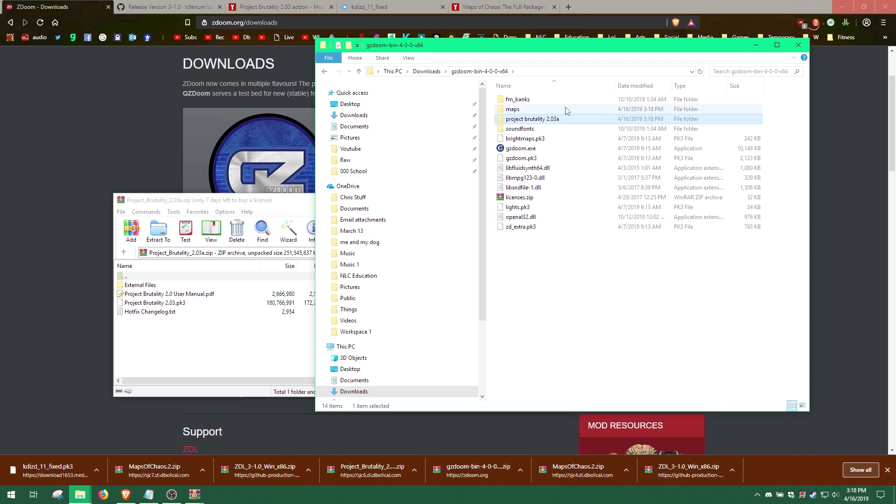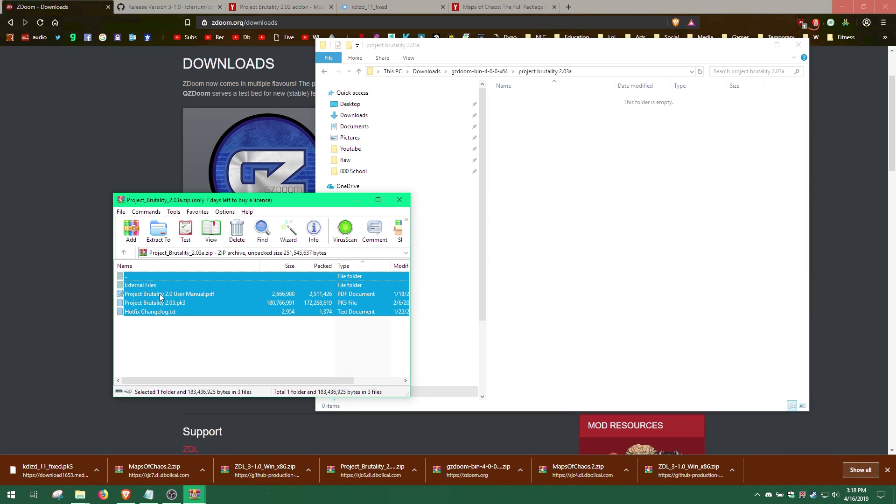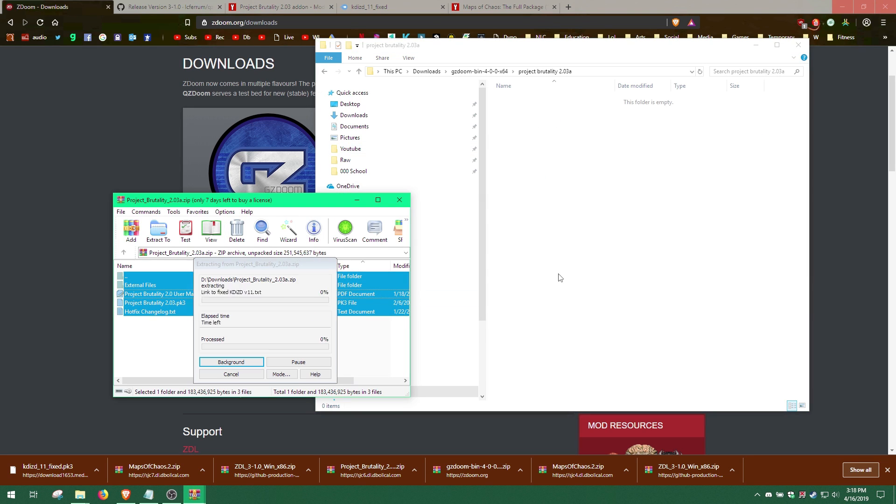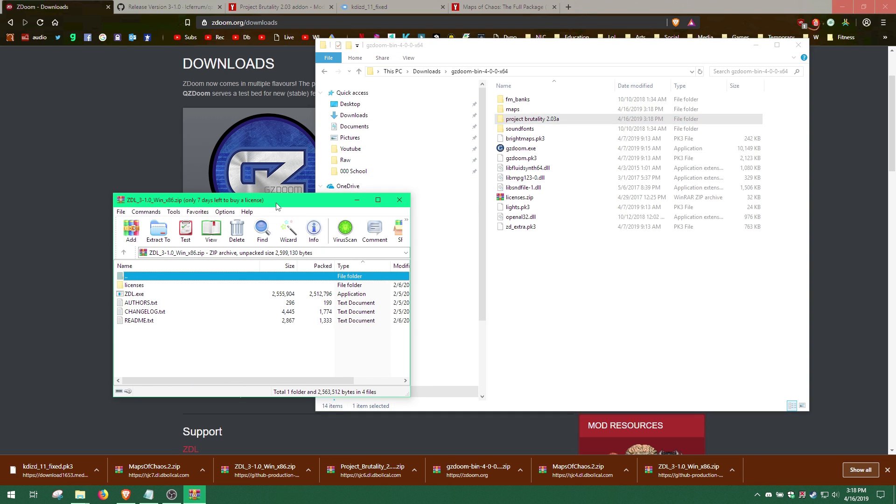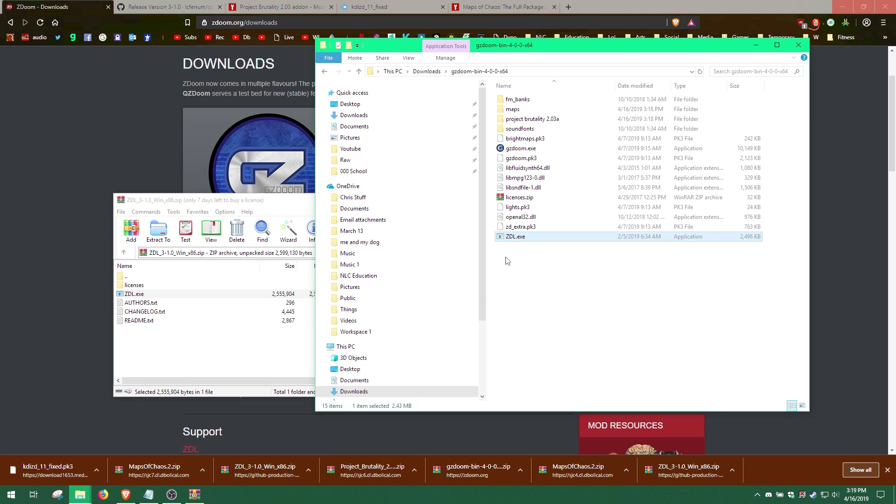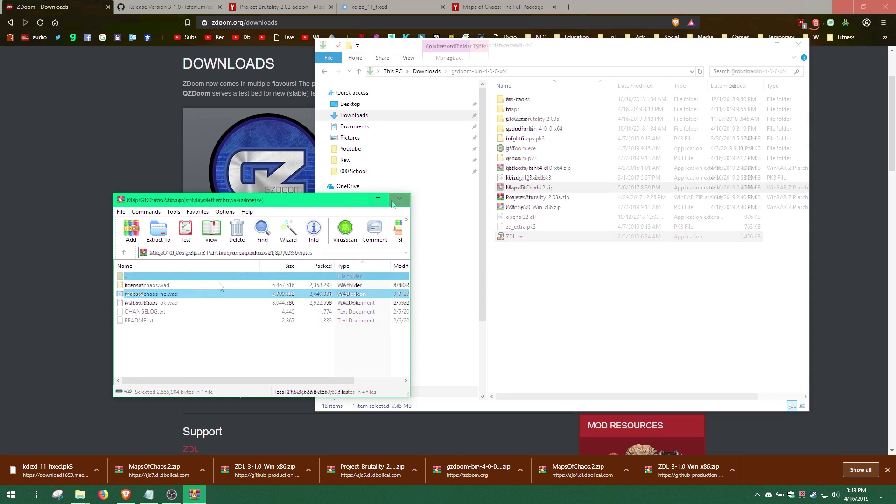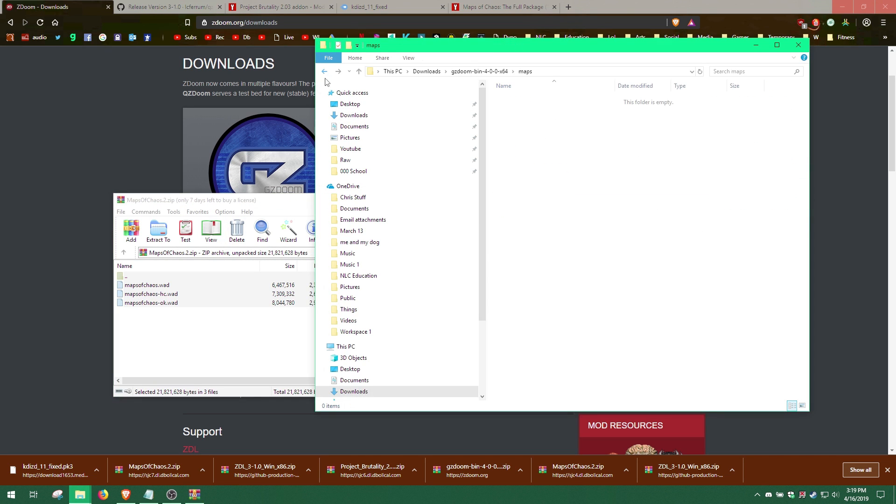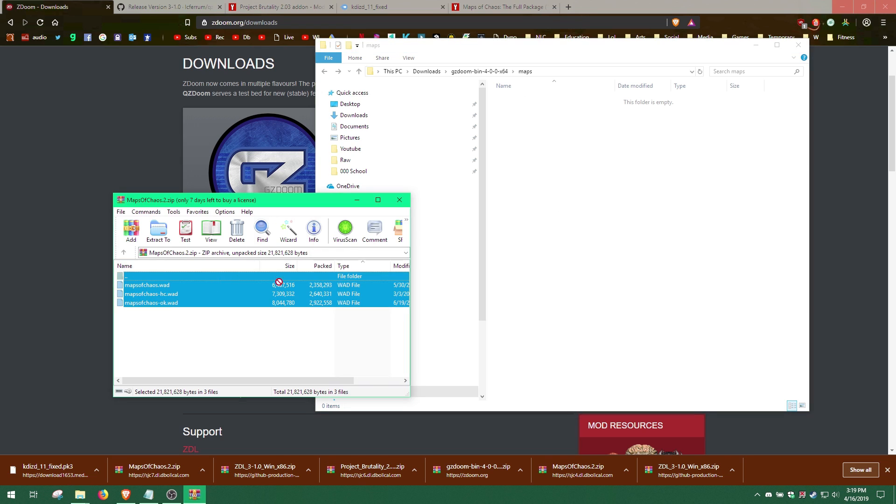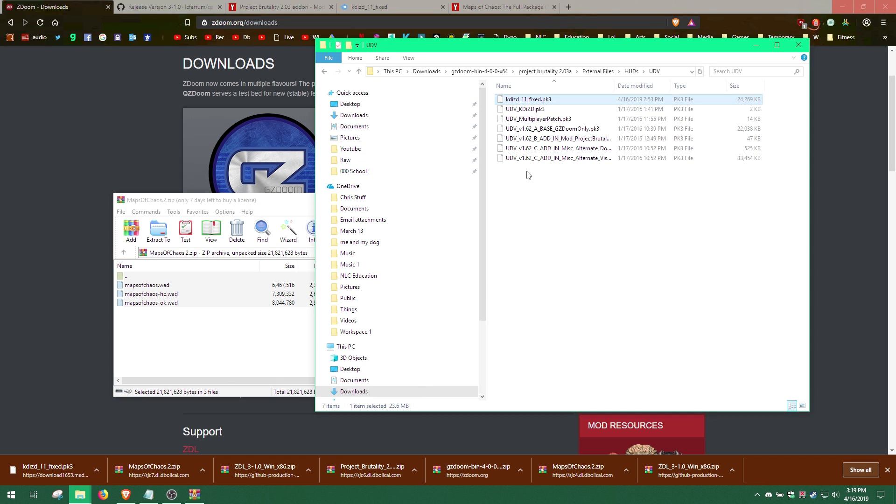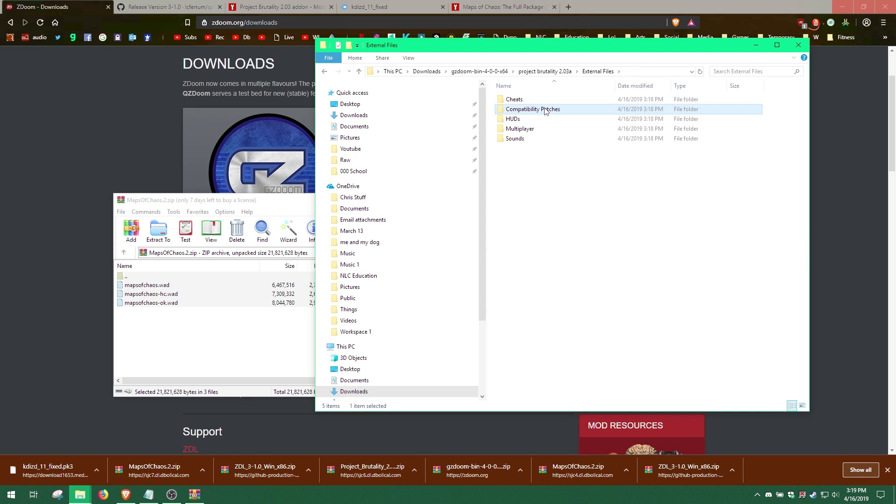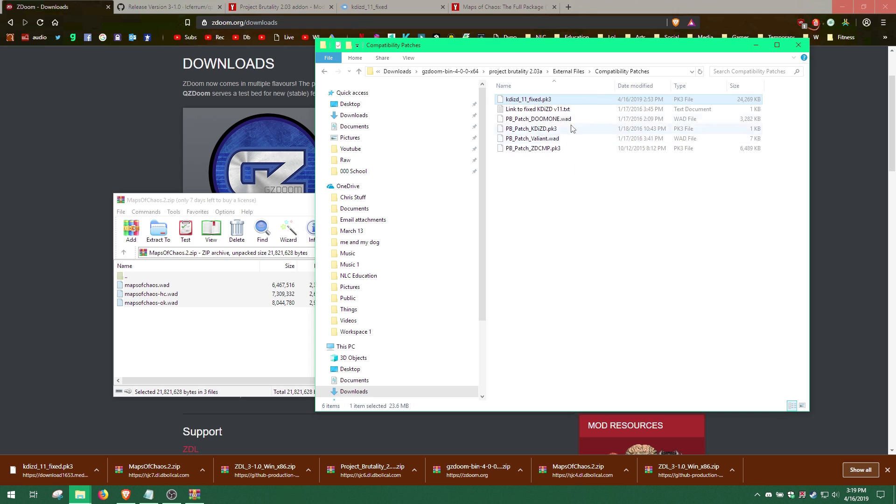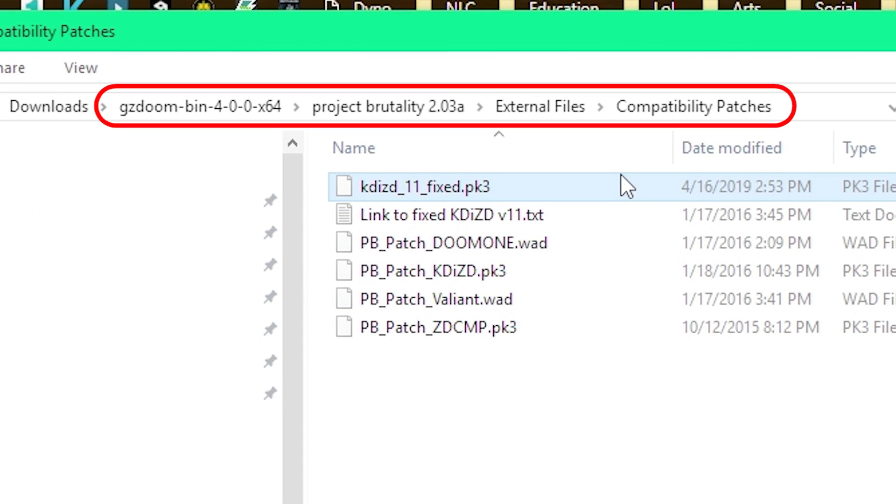Then extract the Project Brutality files into its folder. Afterwards, extract the ZDL.EXE into the GZDoom folder. Then, we extract the Maps of Chaos maps to the Maps folder. Finally, we copy the KDIZD PK3 file into the Compatibility folder inside the External Files folder within the Project Brutality folder.